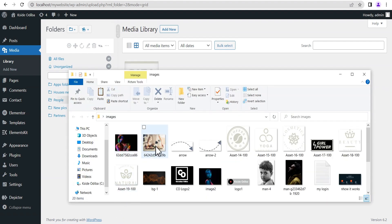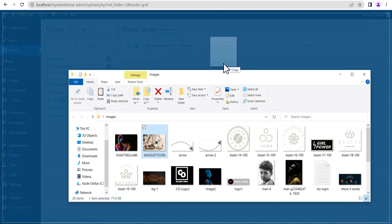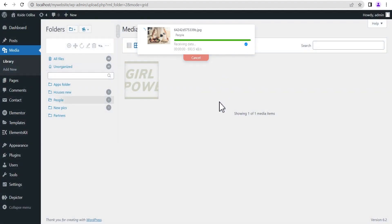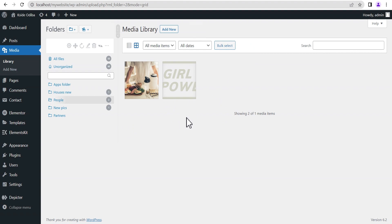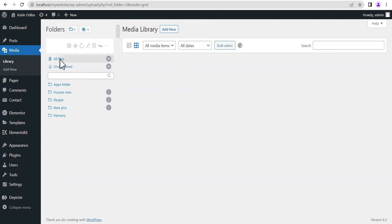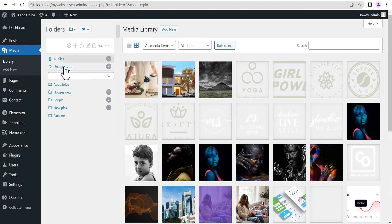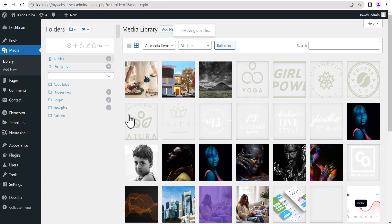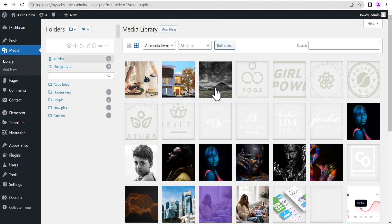Let's select a folder — say the one called 'People' — and just like normal you can drag and drop your image onto that particular folder and it's done. That's as simple as that. Or we can go to all files or uncategorized files and simply drag a particular image or file to any folder of our choice.